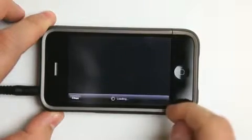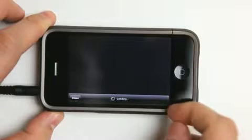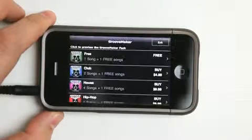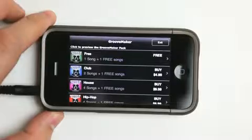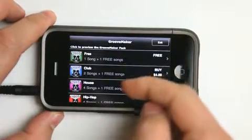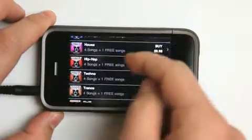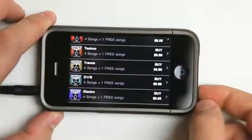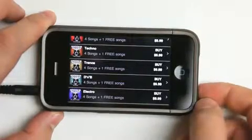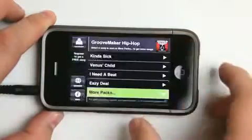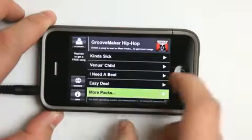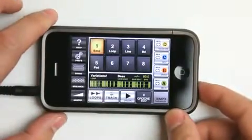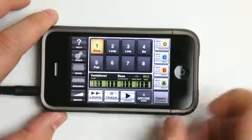You can see those under More Packs. There are different sound packs that you can download. Basically they're standalone apps too. We've got Clubhouse, Hip Hop, Techno, Trance, Drum and Bass — which I love — and Electro. Alright, so let's exit and take a look at one of the sound banks here. Let's go ahead and hit Groove.